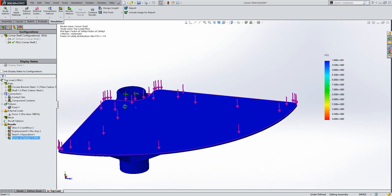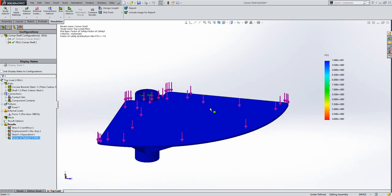That's a brief introduction to static analysis - hopefully you've learnt something from that. Thanks for watching.